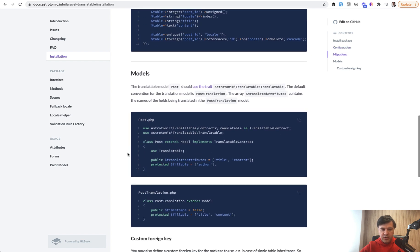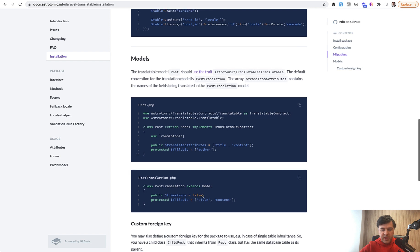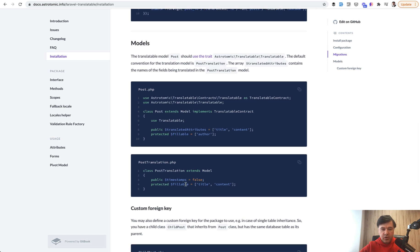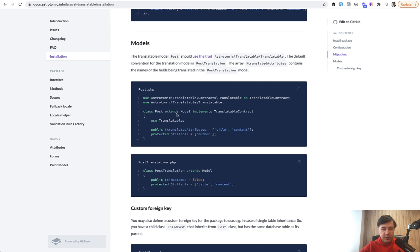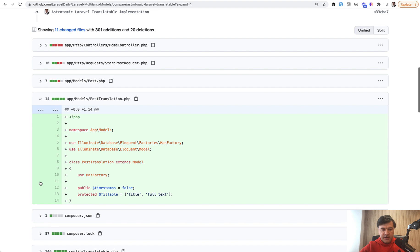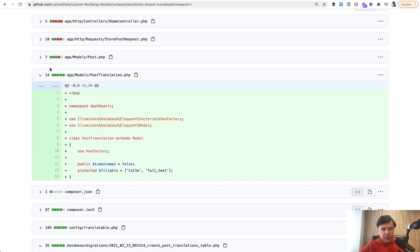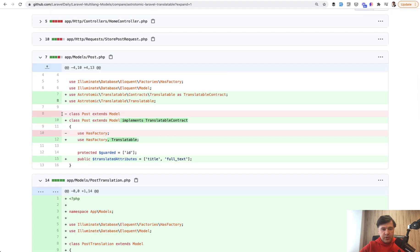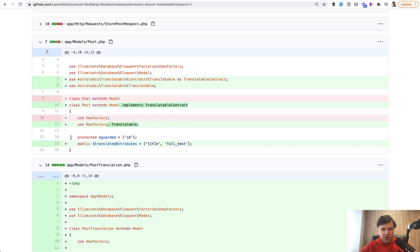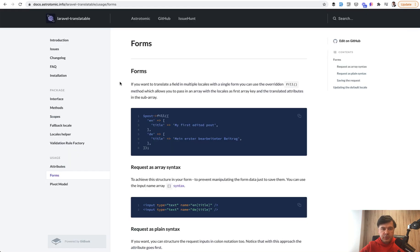In the models you need to create new model PostTranslation with timestamps false and all those fields fillable that you need, and also add some traits into the main Post model. This is a new model that I've created, and model Post was changed by using those traits and contracts, implements, and also translated attributes. A few settings to make the model translatable.